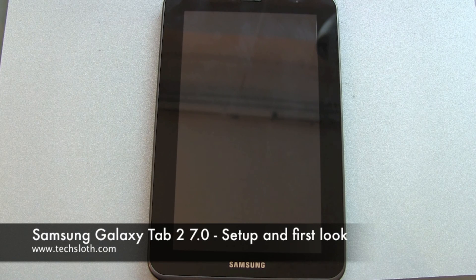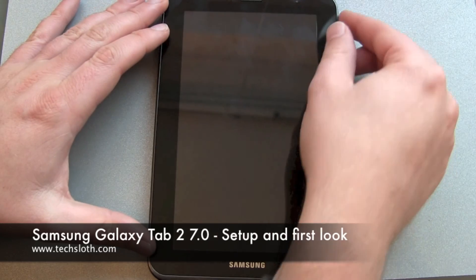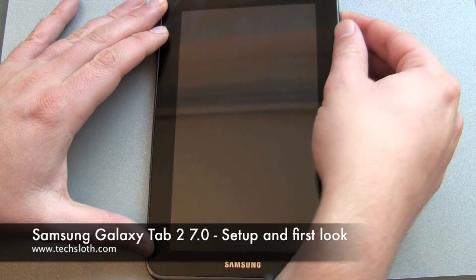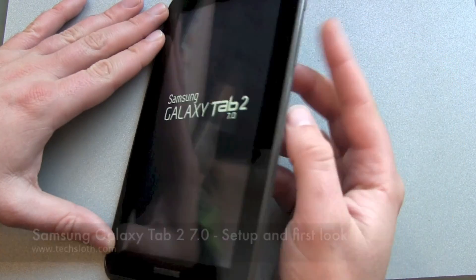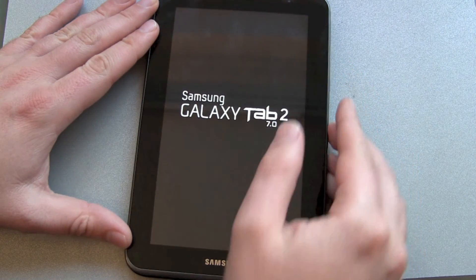Hello YouTube and welcome to another video. We have here the Samsung Galaxy Tab 2 in the 7-inch version. So let's start it.